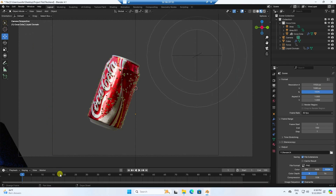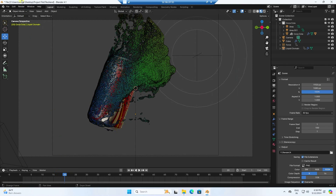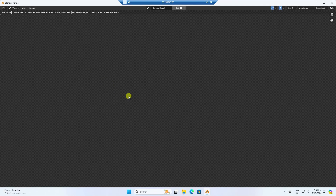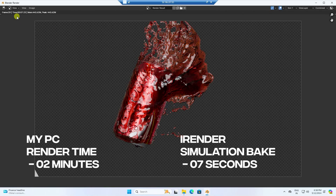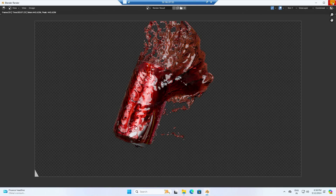Now I'll create the rendering. I'll show you a single frame render first — increase the frame to the desired one and click Render Image. You can see a really cool render. The render took only seven seconds! On my PC it would take around two minutes.